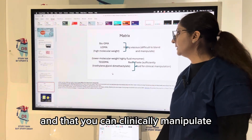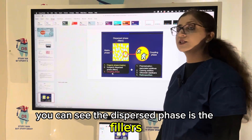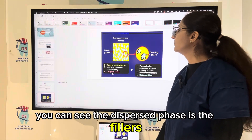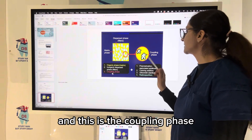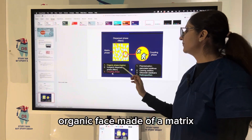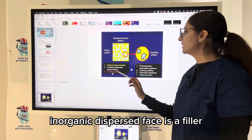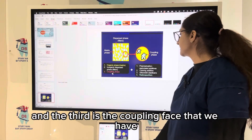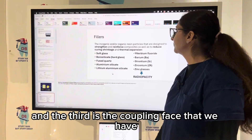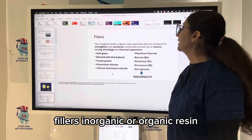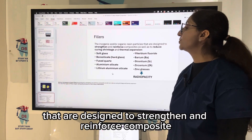The dispersed phase is the fillers, the matrix phase is the organic phase, and the third is the coupling phase. So composite has three phases: the organic matrix phase, the inorganic dispersed phase (the filler), and the coupling phase. Fillers are inorganic or organic resin particles that are designed to strengthen and reinforce the composite.